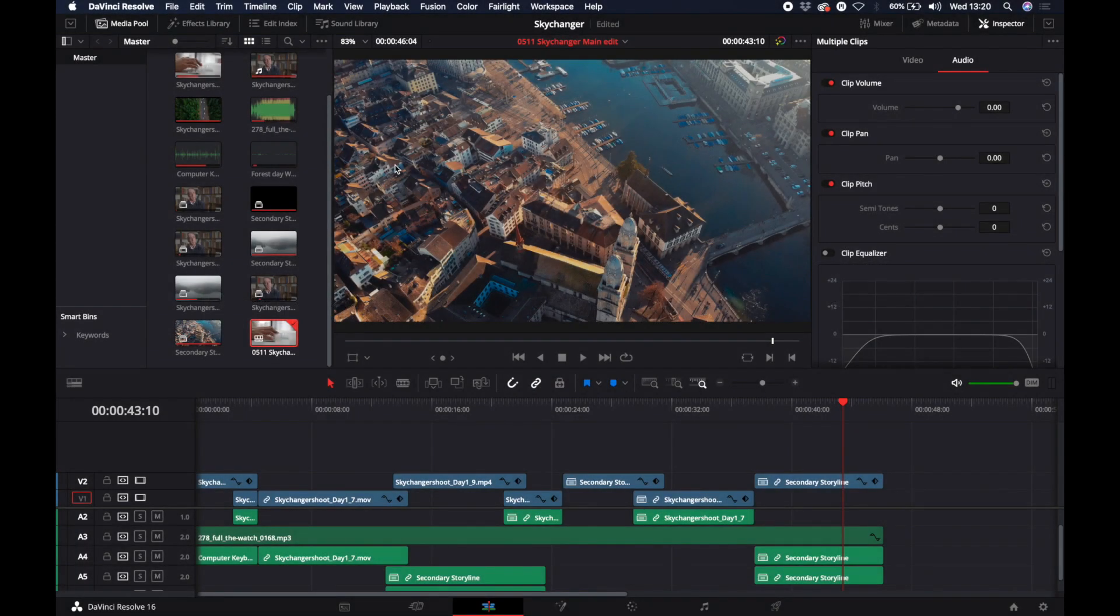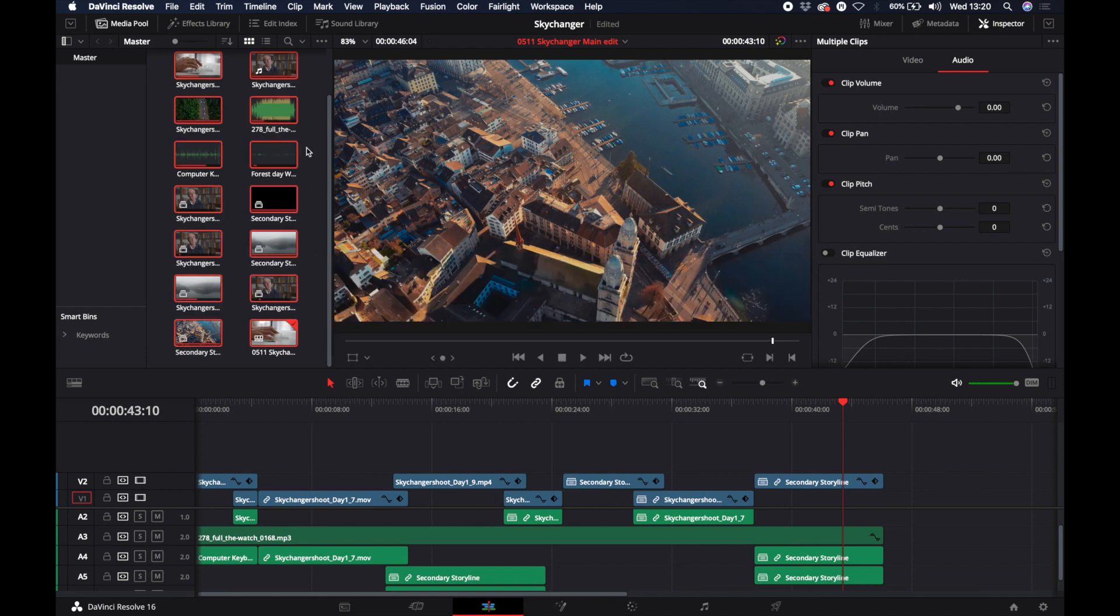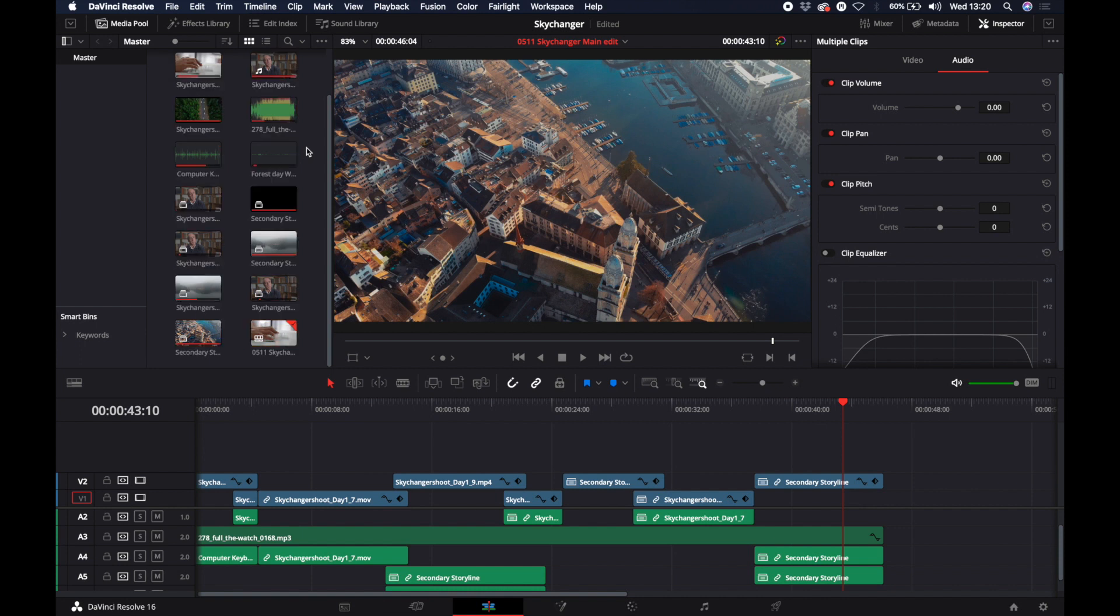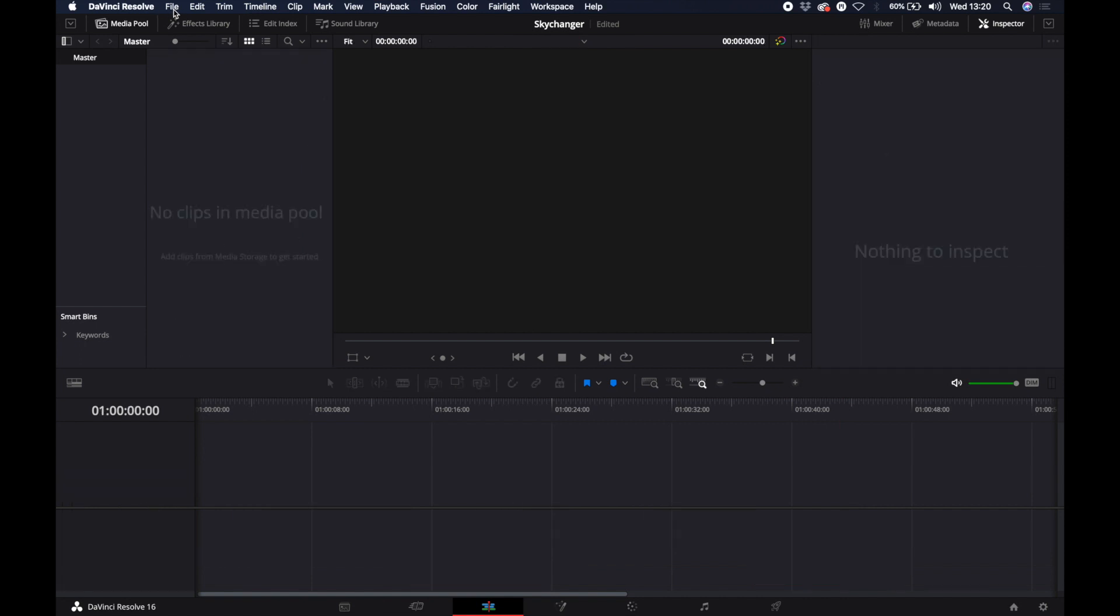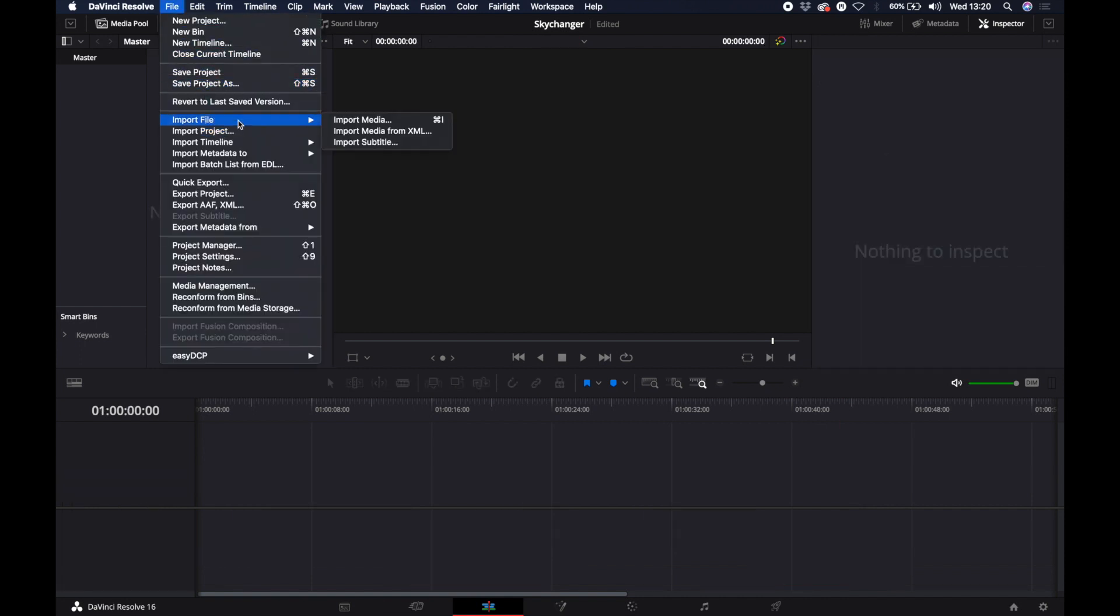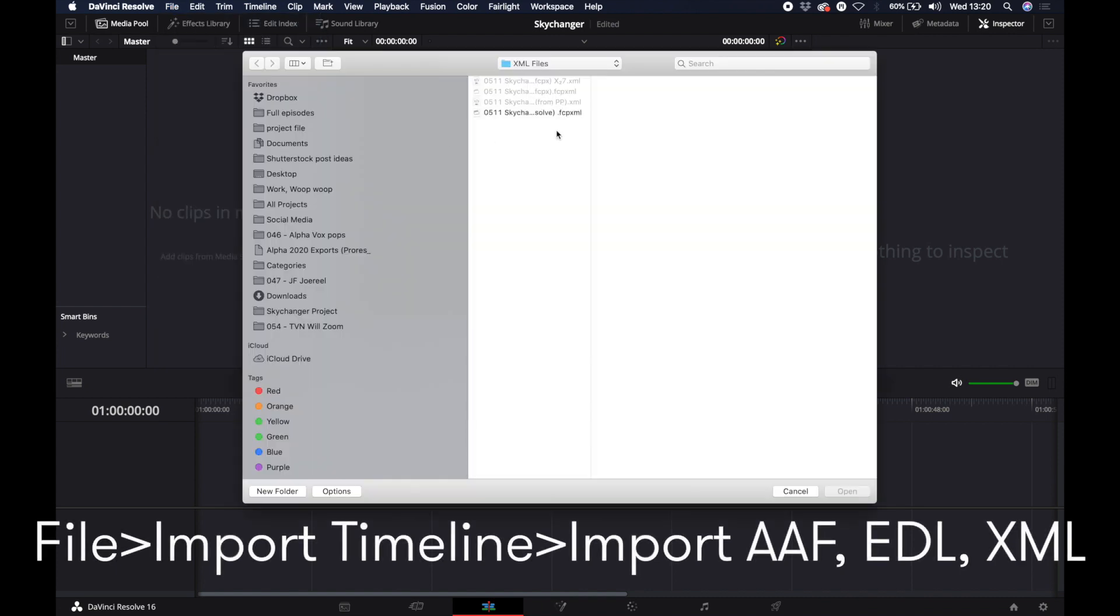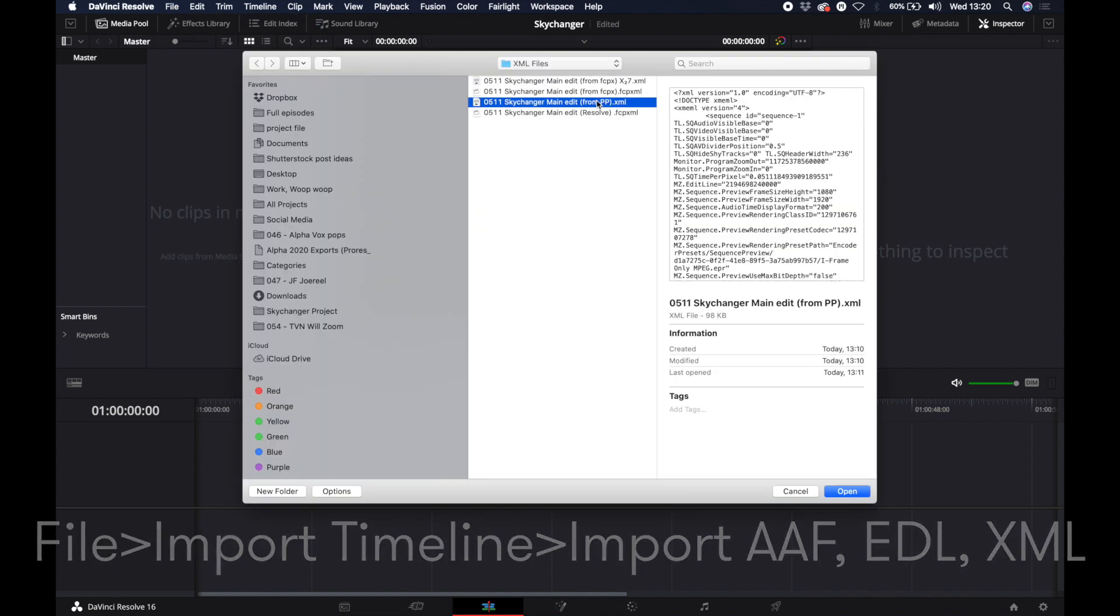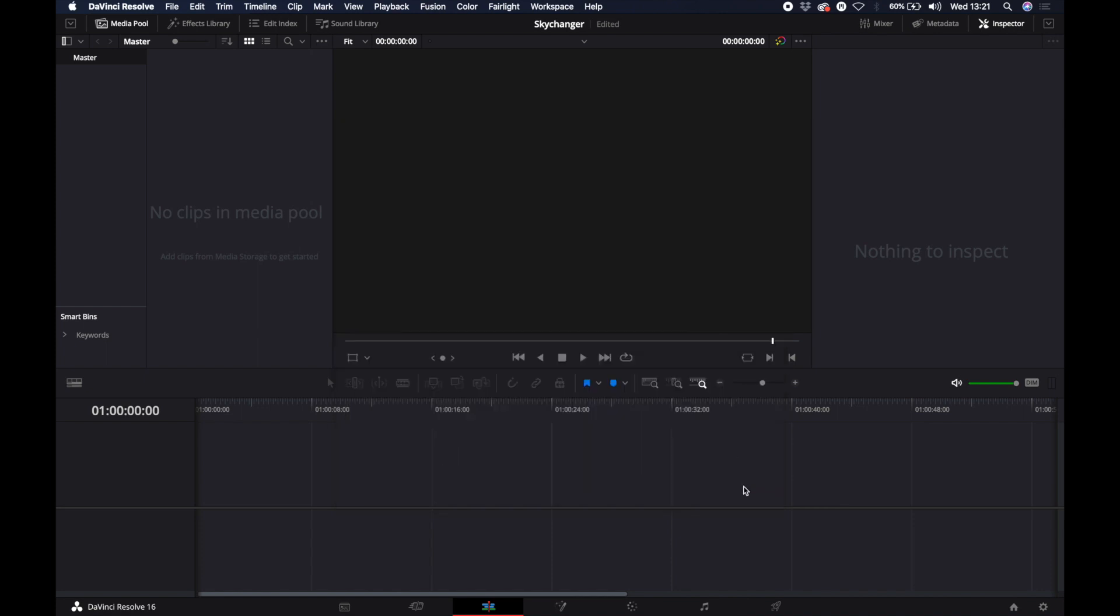So last up is Premiere Pro and DaVinci Resolve. Let's move some timelines between those two. So we've already got an XML that we exported out of Premiere Pro and we converted using Send2X that actually will be compatible with DaVinci Resolve. So we don't need to re-export another one. We can navigate to Import Timeline through XML and select our correct XML. If we hit OK, we can then see our sequence that's been brought over from Premiere.